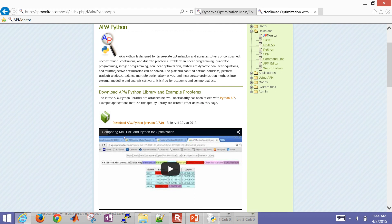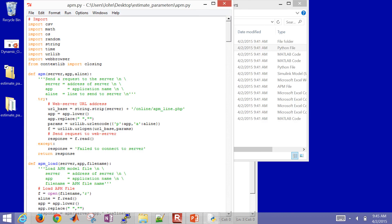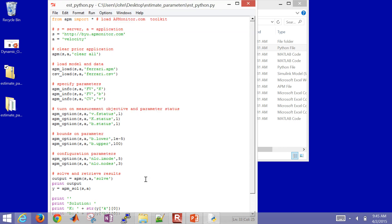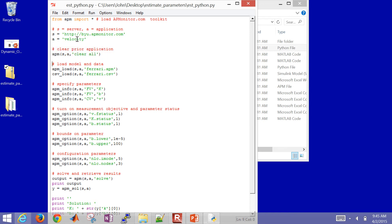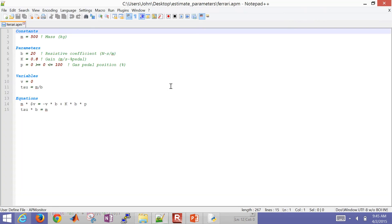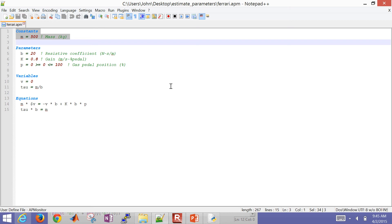If you want to just download this, you can also, it's going to be in this package, but you can also come over to the Python interface and download some other example problems in Python as well. I'm going to go back here, close this out. So you just need to have the APM.py file in that folder. And then I'm going to specify a server and an application.